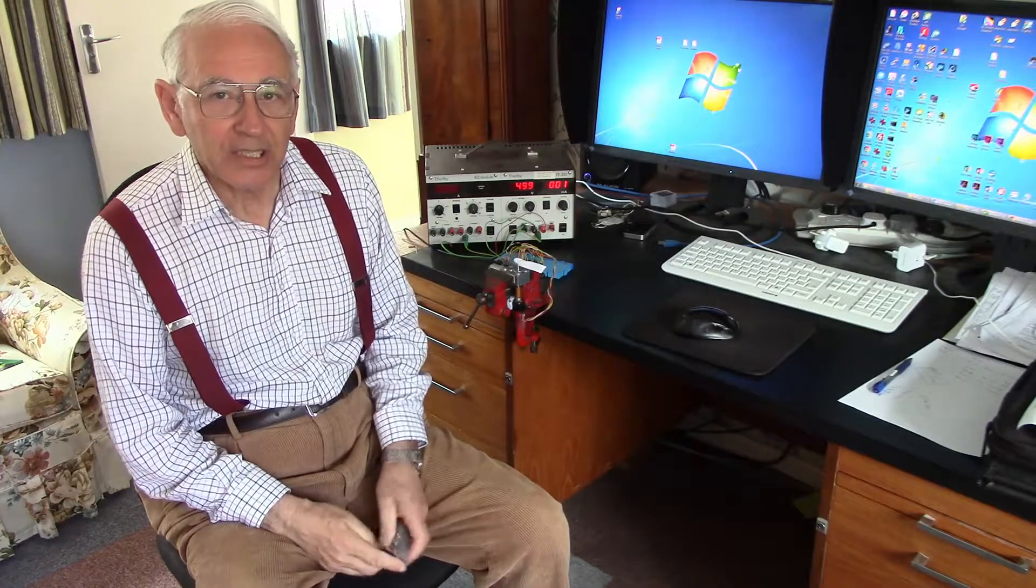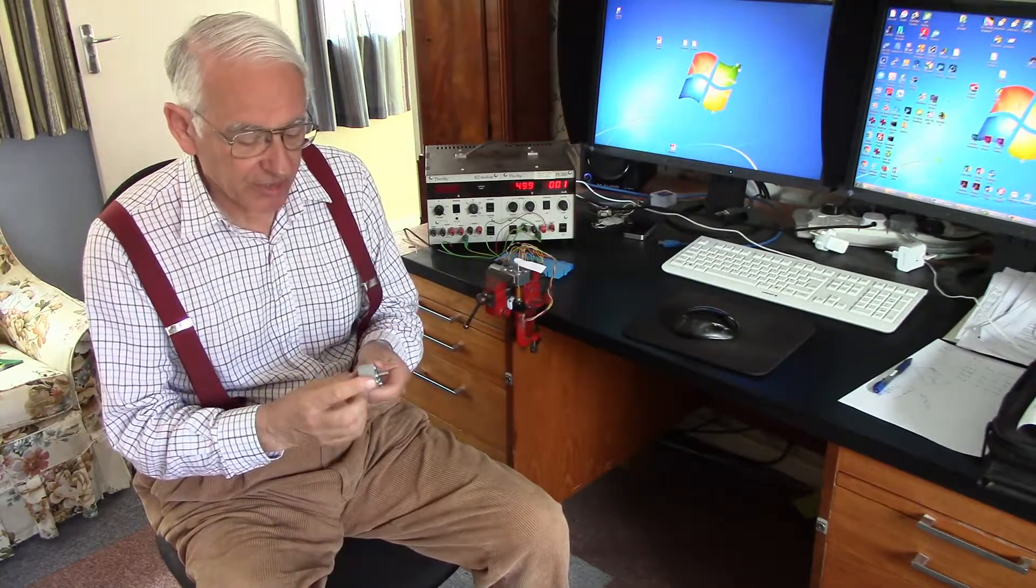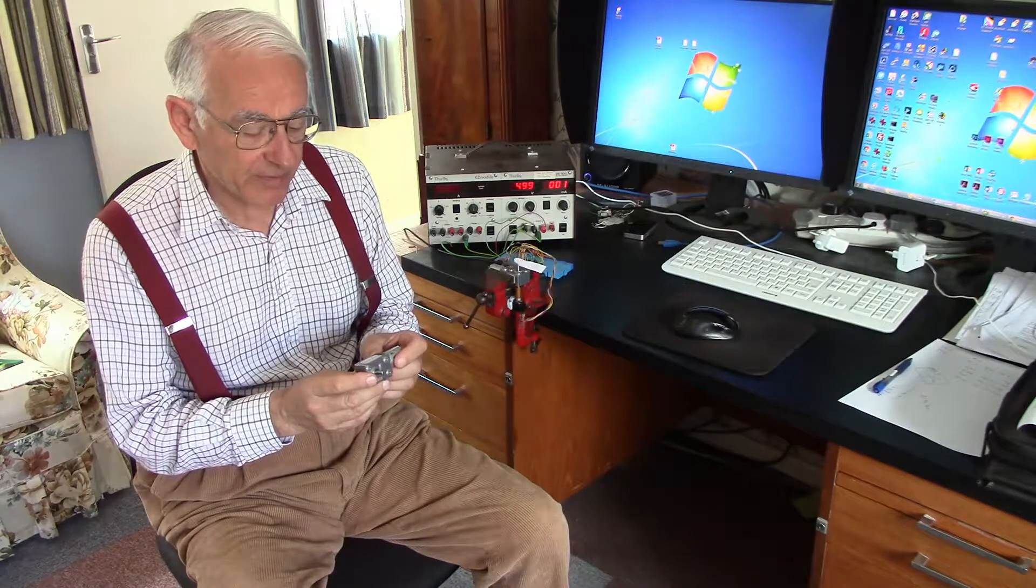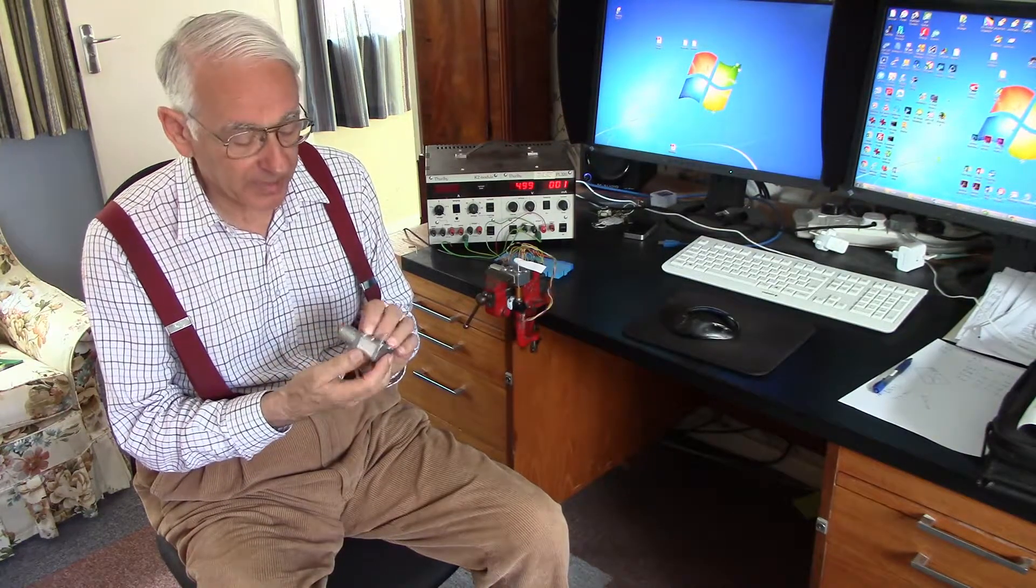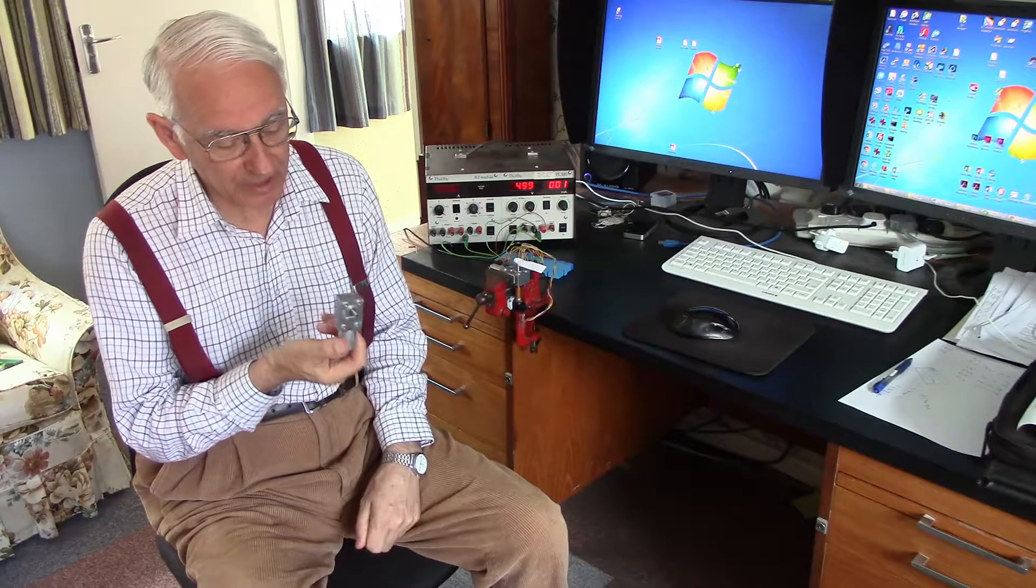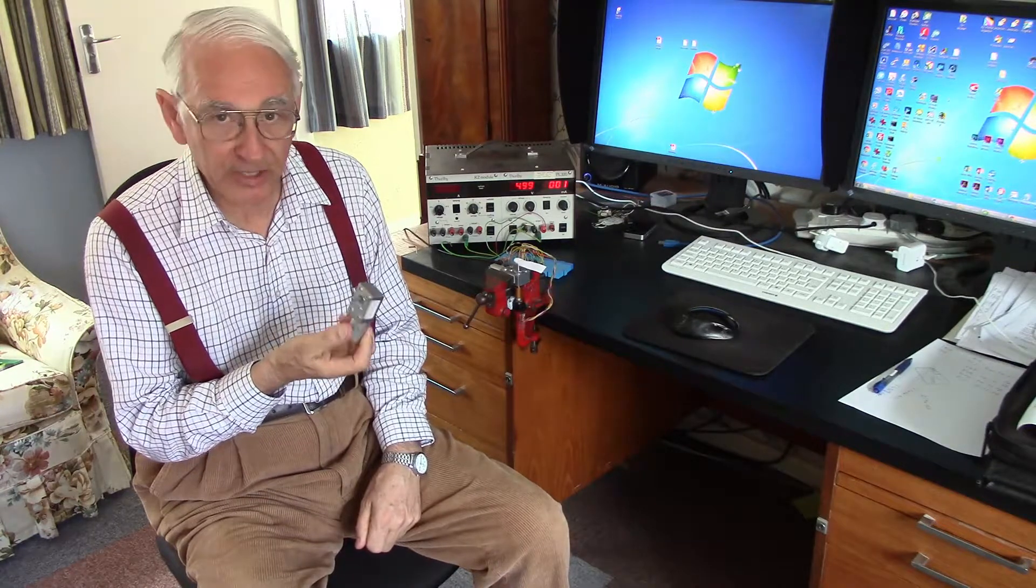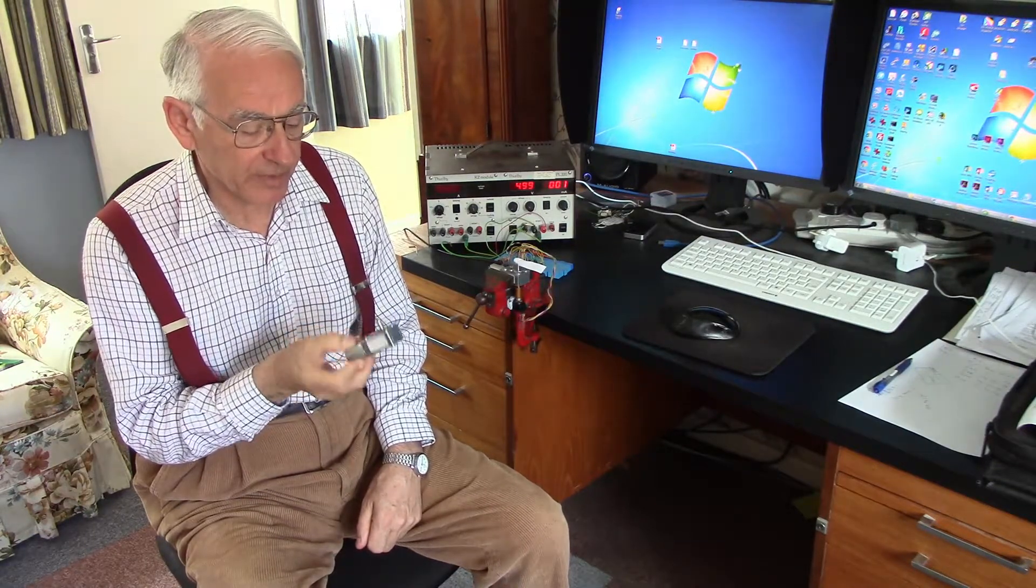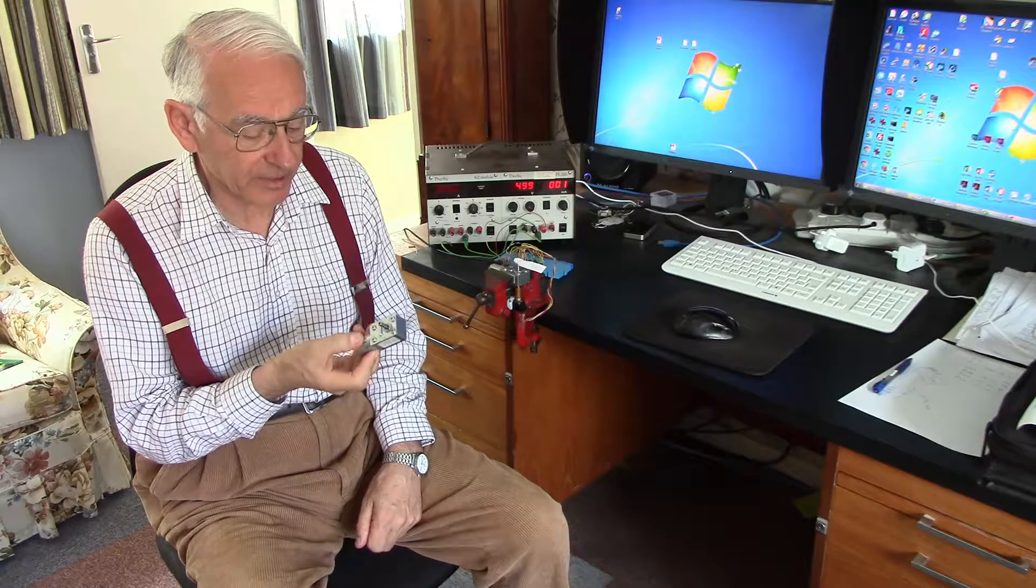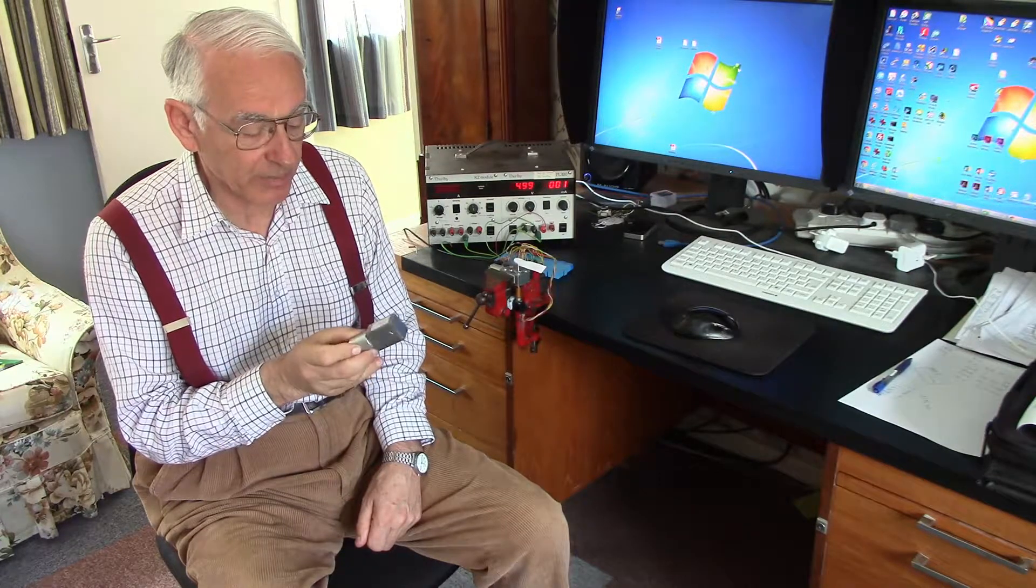Hello. In an earlier video, I tested this JGY370 6V 10RPM worm-geared motor as a possible servo for controlling the rudder of a microtransat boat.